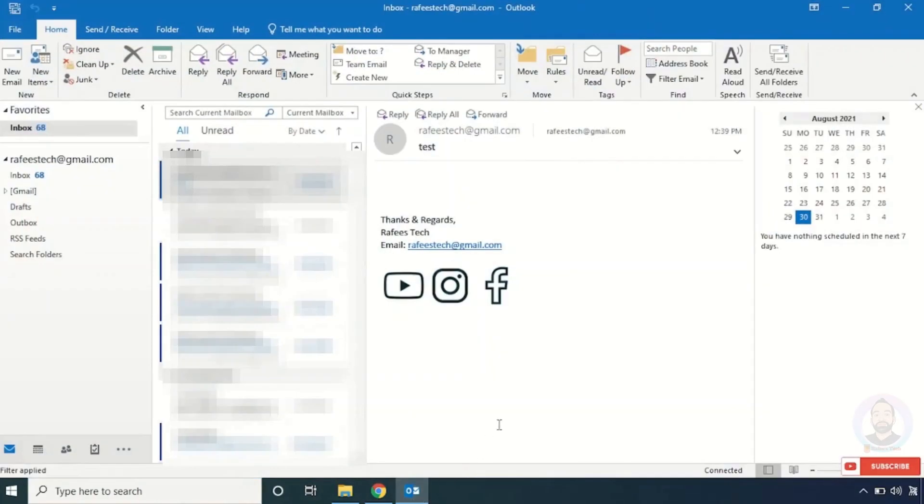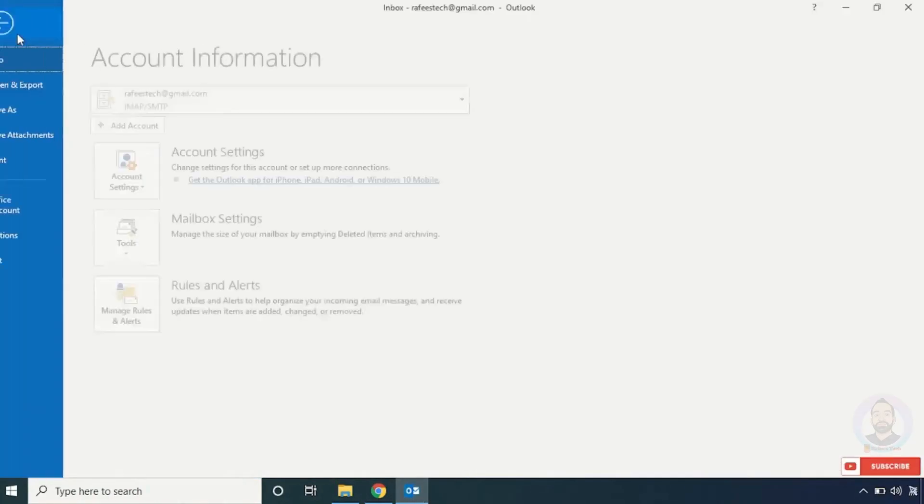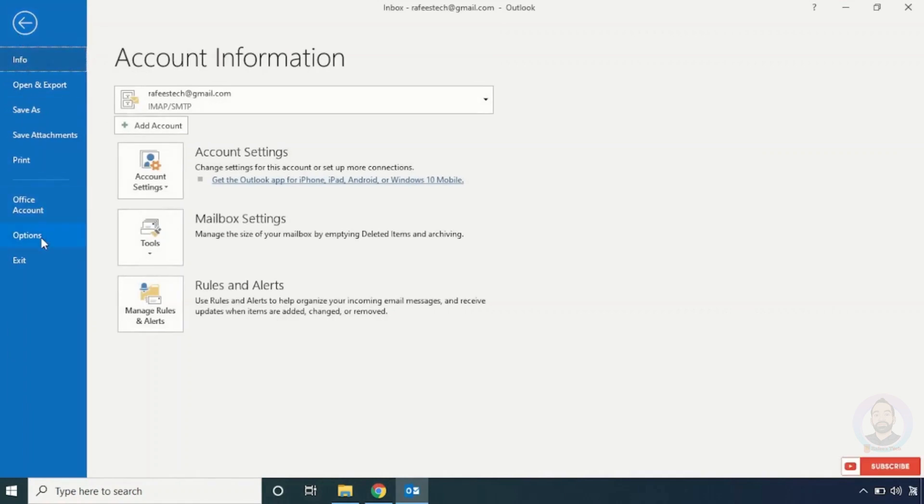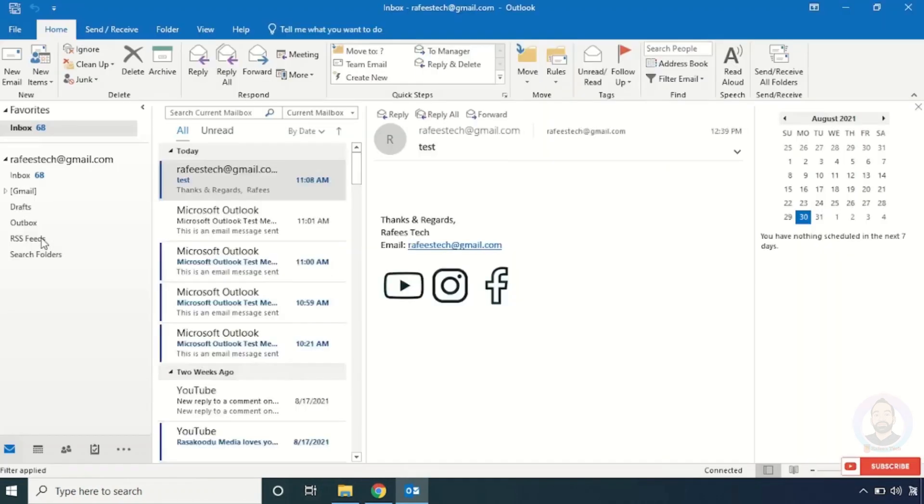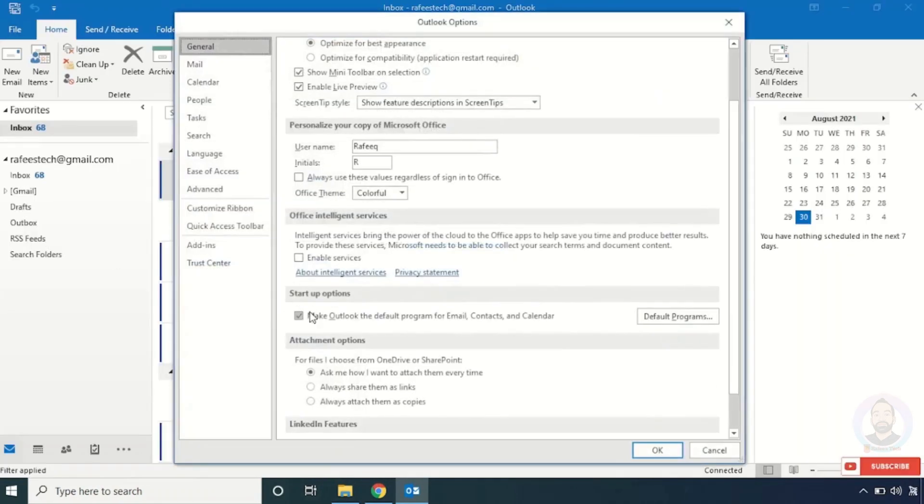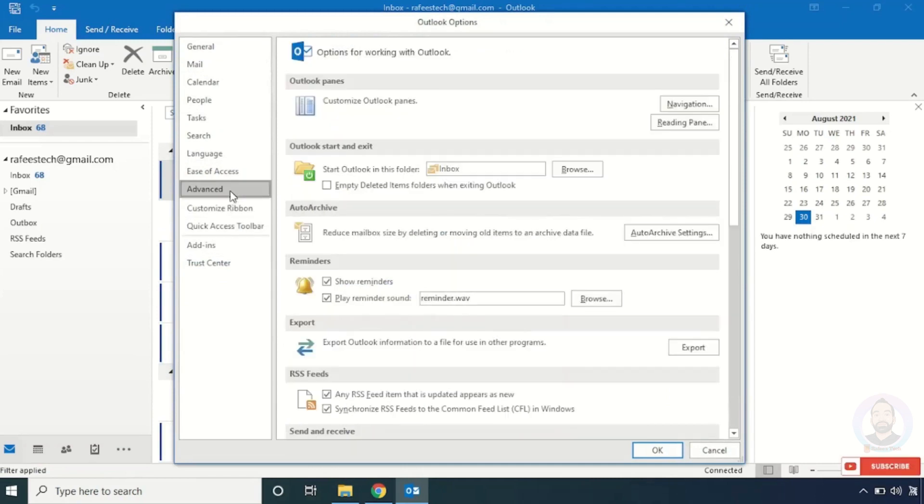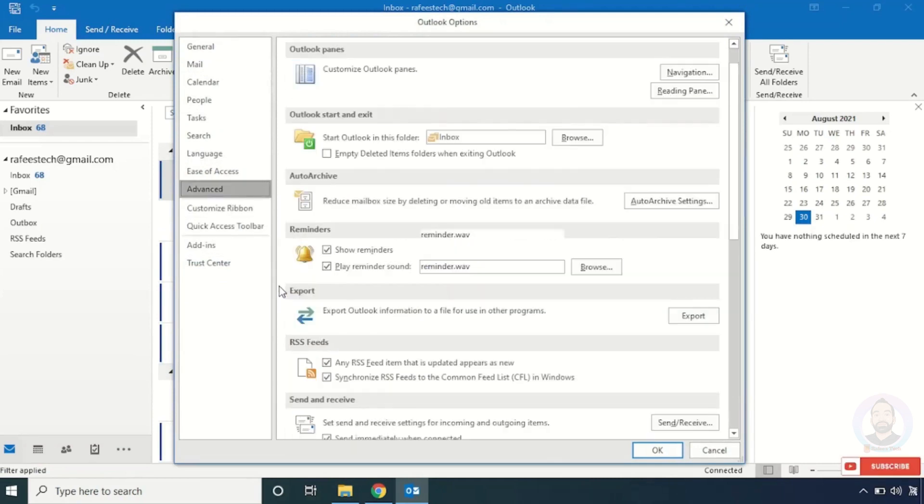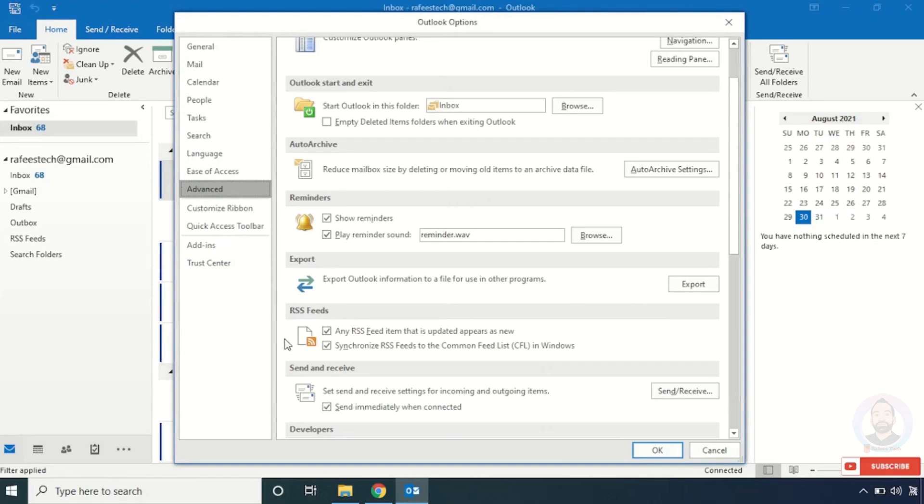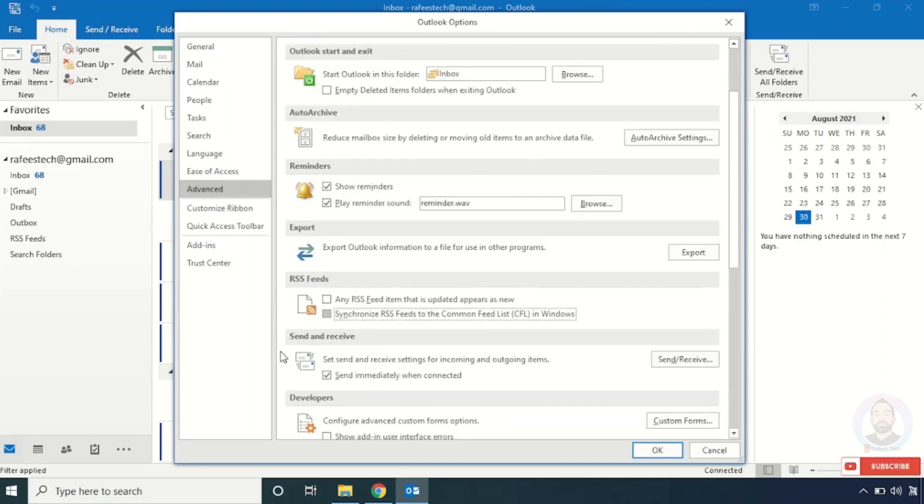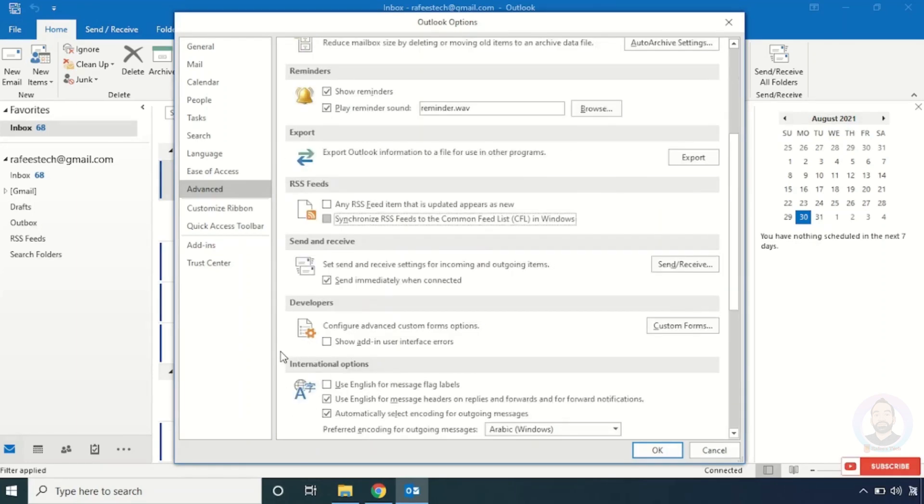After that, click File and again click Options. Here, click Advanced and scroll down. You can see RSS Feeds here. Uncheck these two options.